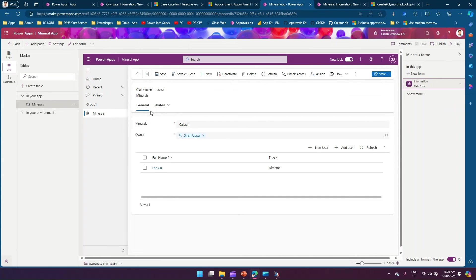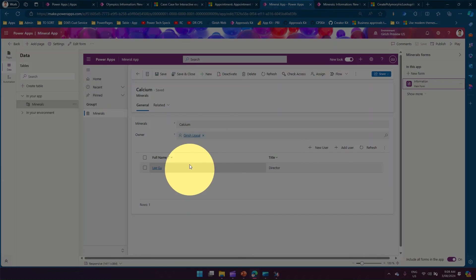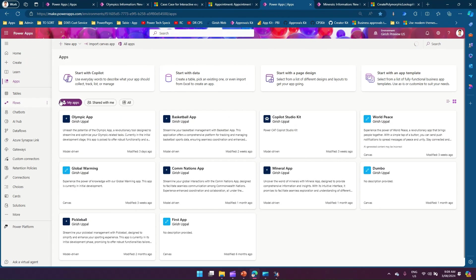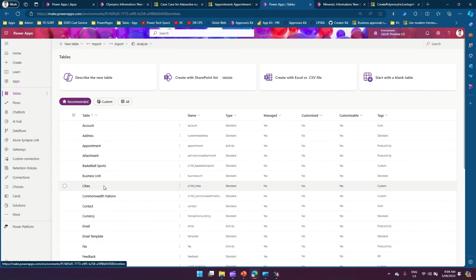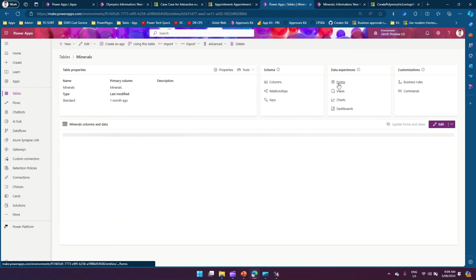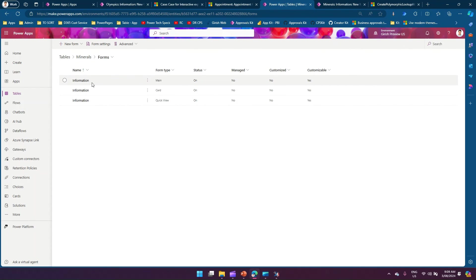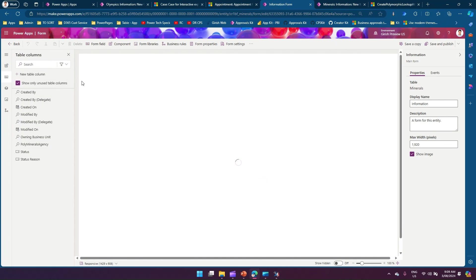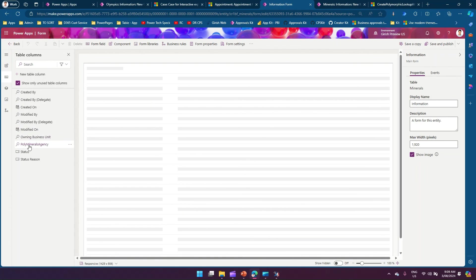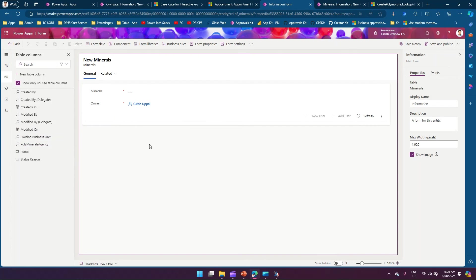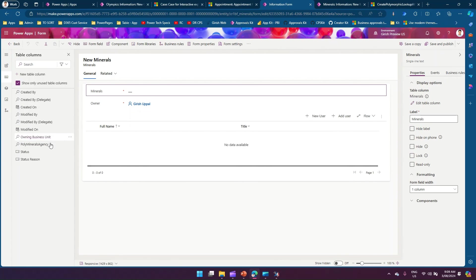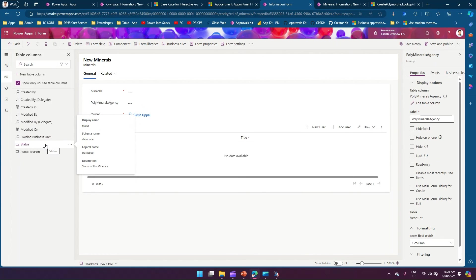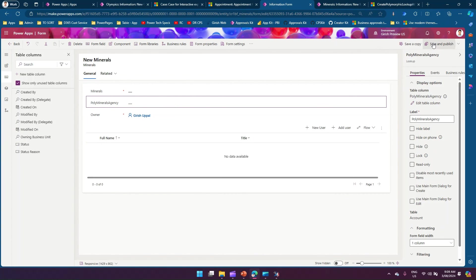Inside the form editor, I can see the Minerals main form has only two columns and a grid. I need to go into the Minerals table, open Forms, and edit the main Information form. There I can find the 'Poly Minerals Agency' column I created and add it to the form, then click Save and Publish.